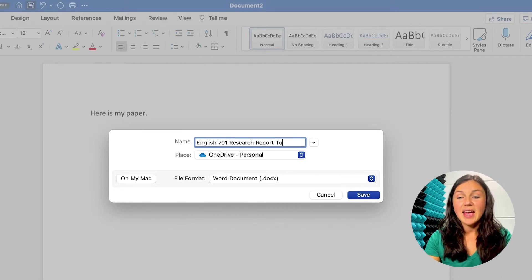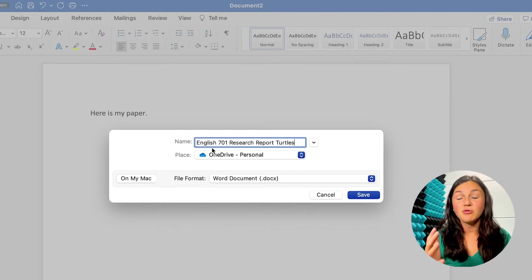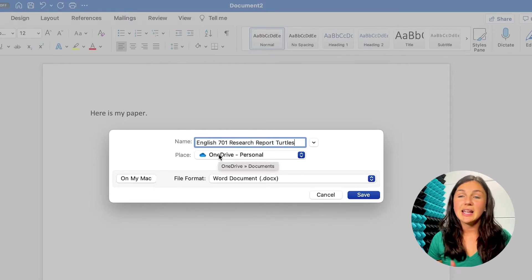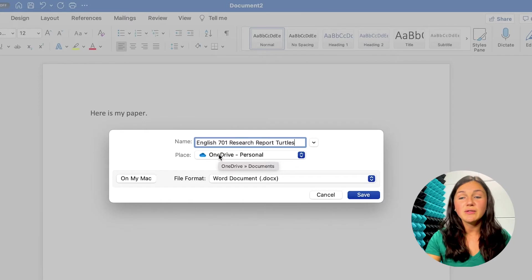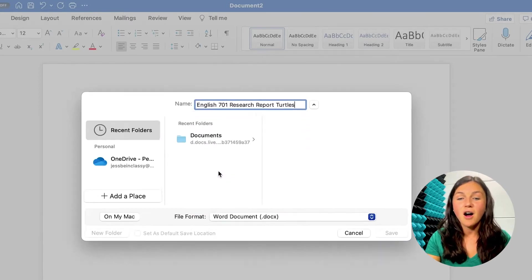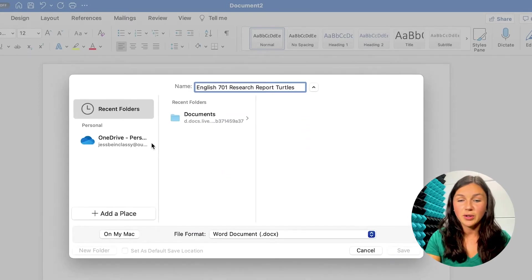And then I'm going to want to choose a place to save it. So right now it's prompting me to save to my OneDrive. But I told you the first thing I'm going to do is show you how to save it on your computer.